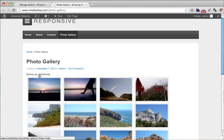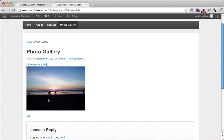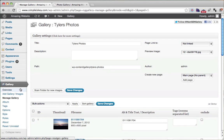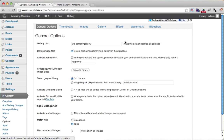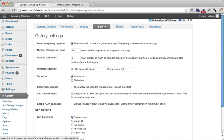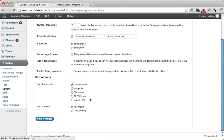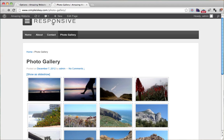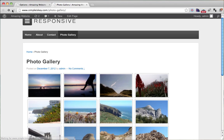This 'show slideshow' button isn't very cool in my opinion. How do we get rid of it? We can go to gallery, then options. If you click gallery and look for 'integrate slideshow,' you can uncheck it and click save changes. If we refresh, we'll see that it's gone.